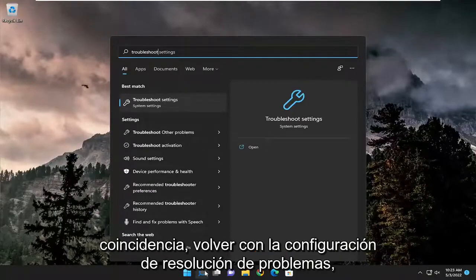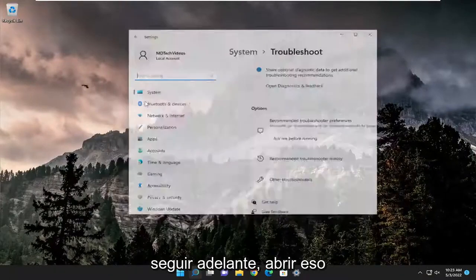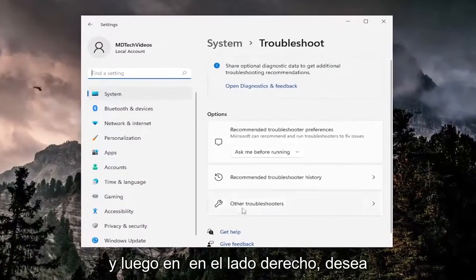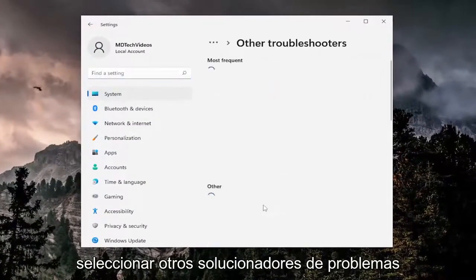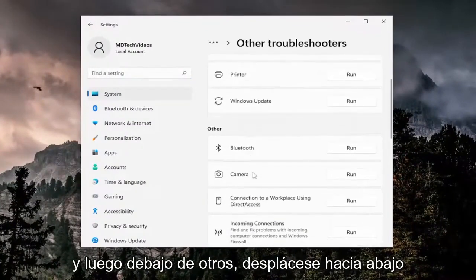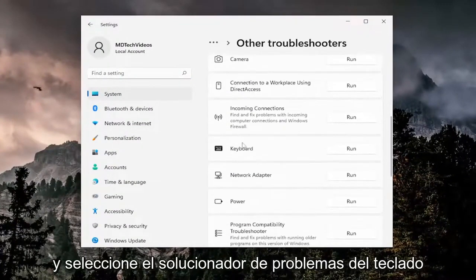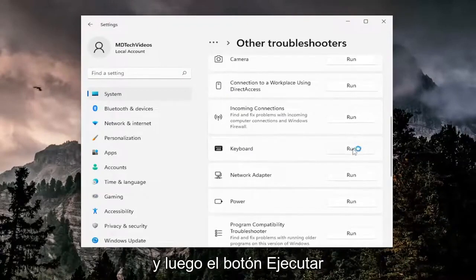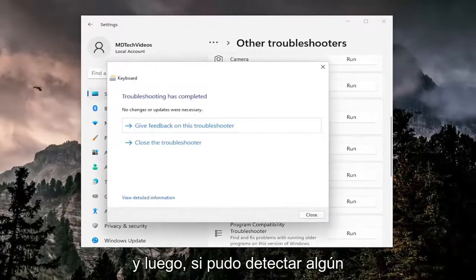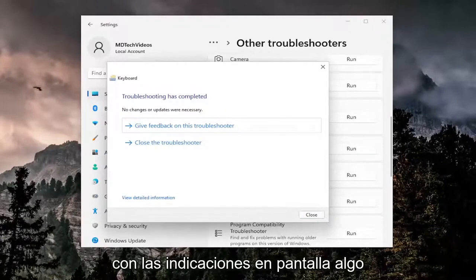Best match should come back with troubleshoot settings, go ahead and open that up, and then on the right side you want to select other troubleshooters. Then underneath other, scroll down and select the keyboard troubleshooter and then the run button. If it was able to detect any issues I'd recommend following along with the on-screen prompts.